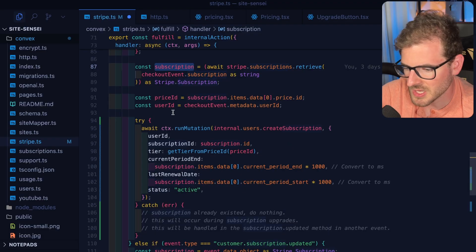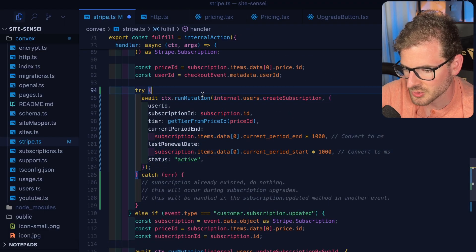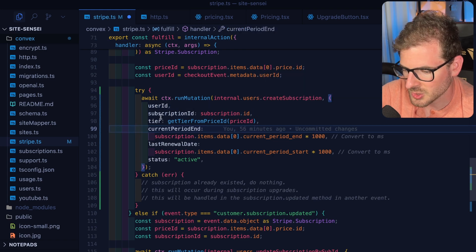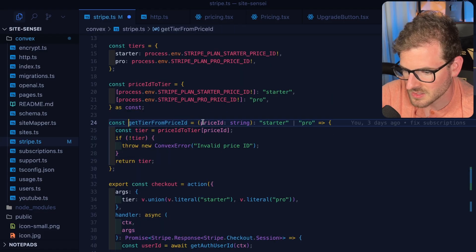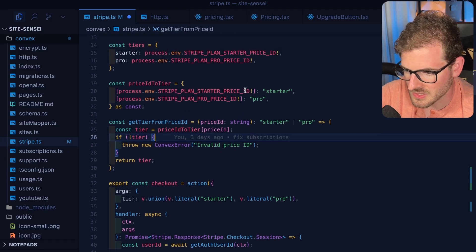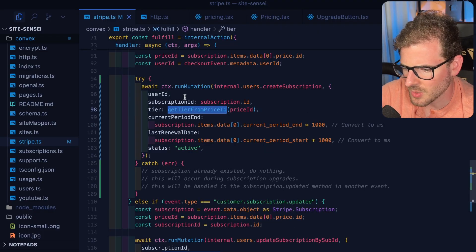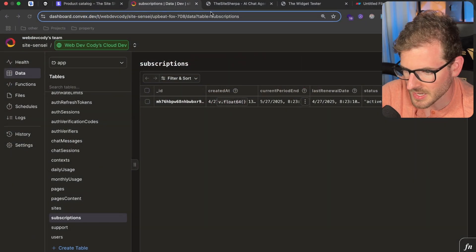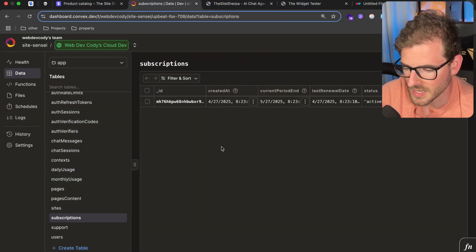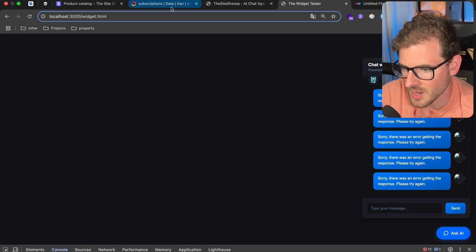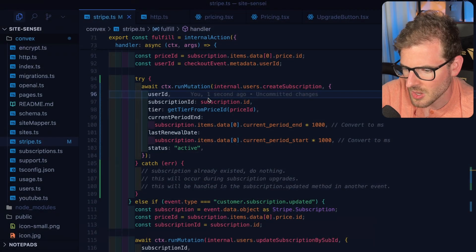After you have the subscription and the user ID, that's where I go and create that subscription record in my own database. I track the user ID, I track the subscription ID, and I also track what tier they are upgraded to. I have a method that takes in the price ID and does a lookup — if it's a starter price ID I return a starter string, otherwise I return a pro string. This is what I use to know in the system what their limits should be. Everywhere in my application I have certain limits, so if you're on the pro plan you can do more things like have more chat messages with the AI bot.